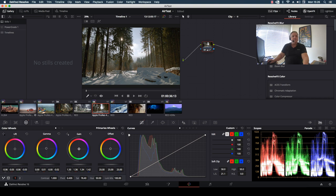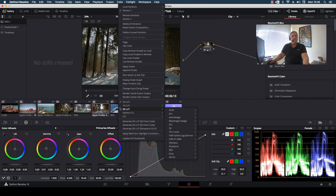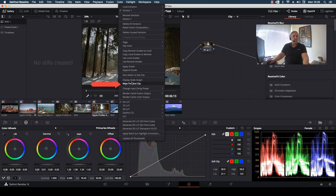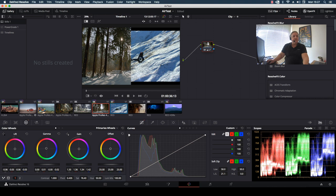all I have to do is just right-mouse-click over clip number seven and then we come over to the option that says 'wipe timeline clip.' So if I select wipe timeline clip, now I can do a wipe